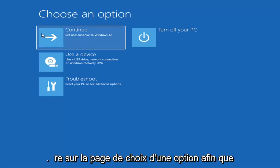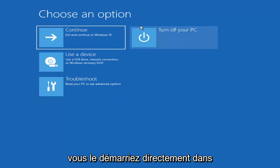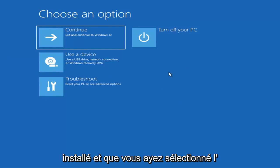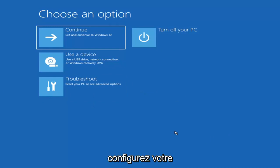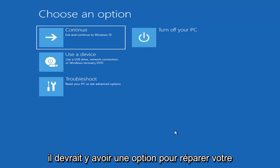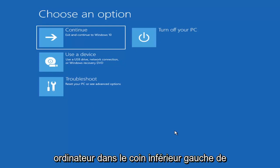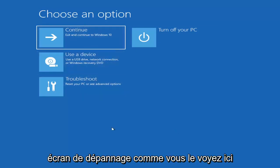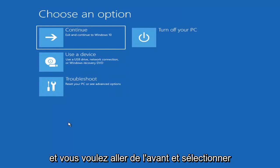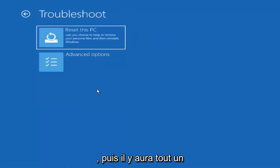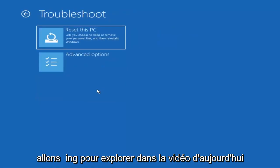So we're going to the Choose an Option page. These will look very similar whether you're booting directly within Windows itself or if you've plugged in a USB flash drive with the media creation utility installed and selected the recovery option. When you are setting up your Windows 11 or Windows 10 installation, there should be an option to repair your computer in the bottom left corner, one of the first screens that comes up. Select that and it will take you to your troubleshooting screen like you see here. You want to go ahead and select Troubleshoot — Reset your PC or see advanced options.